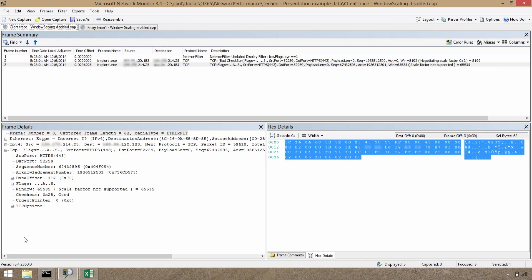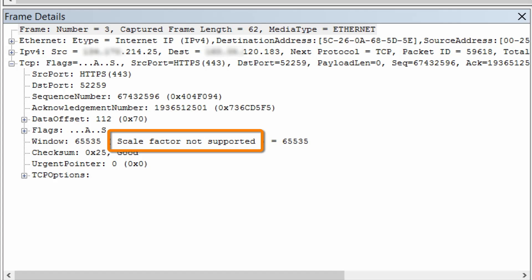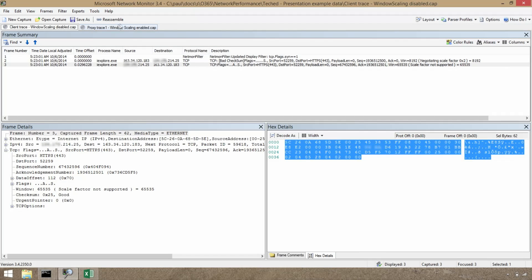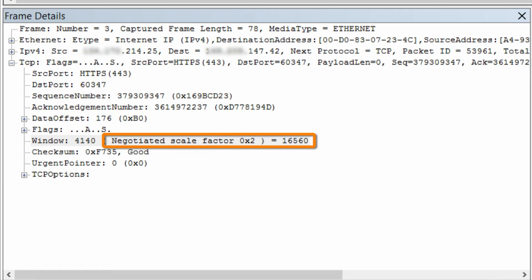We can look at TCP window scaling specifically using a packet trace tool like Microsoft Network Monitor 3.4. Here I have a capture of a TCP connection being initiated — we've got the SYN packet and the ACK packet. If I zoom in, you can see that in the ACK packet it says literally 'scale factor not supported,' indicating that either the client, the server, or more likely some piece of networking equipment in between is blocking TCP window scaling. In contrast, over in this other packet trace, you can see the same SYN and ACK packet, but this time it says 'negotiated scale factor,' showing that TCP window scaling was negotiated and we can make use of those much larger buffer sizes.